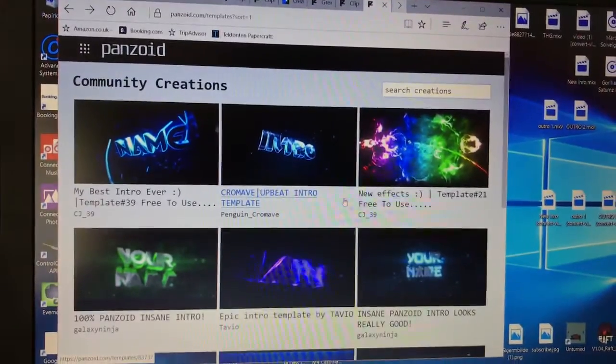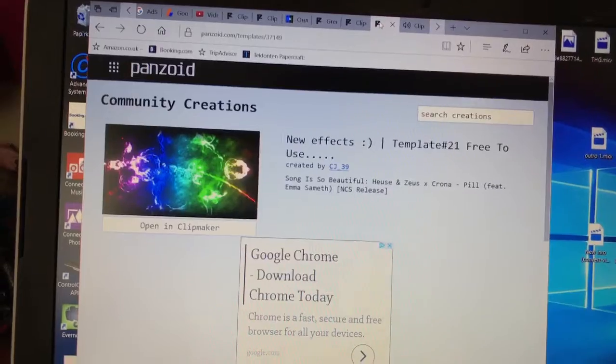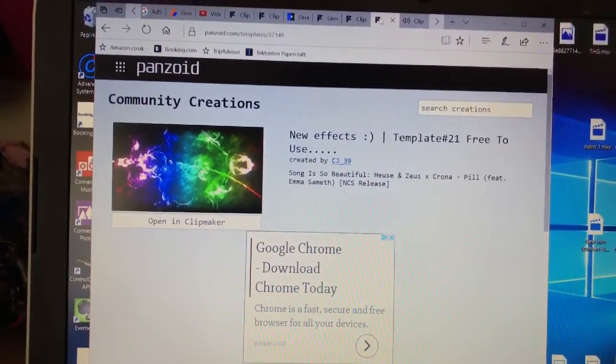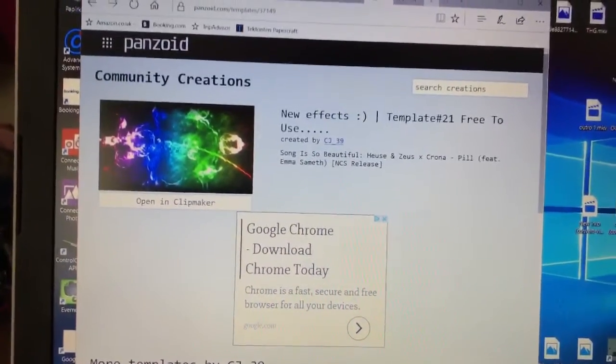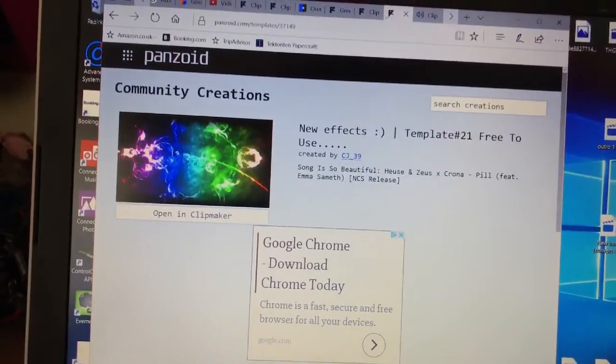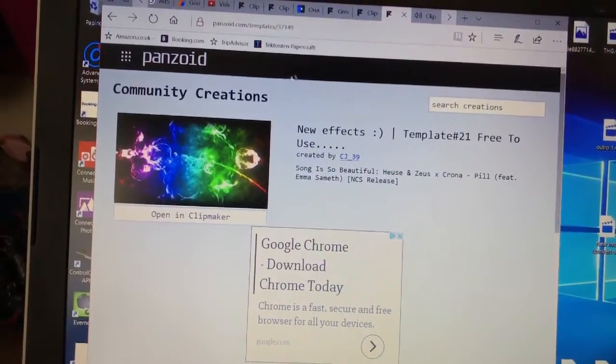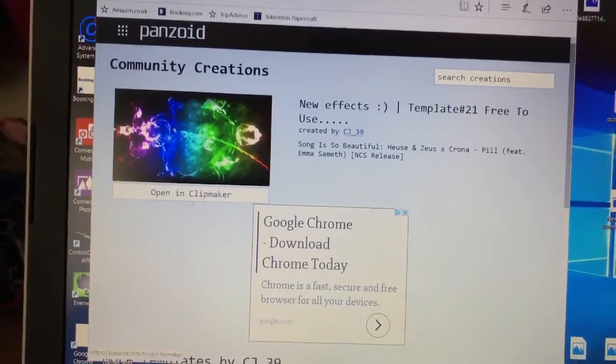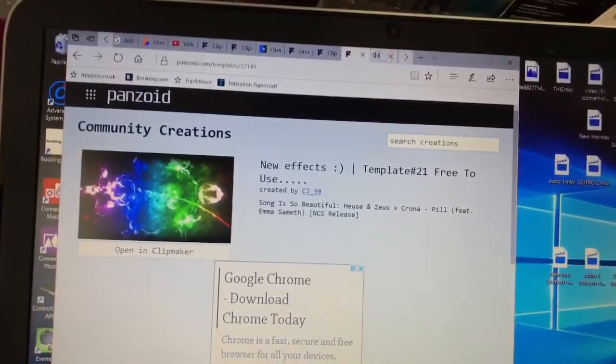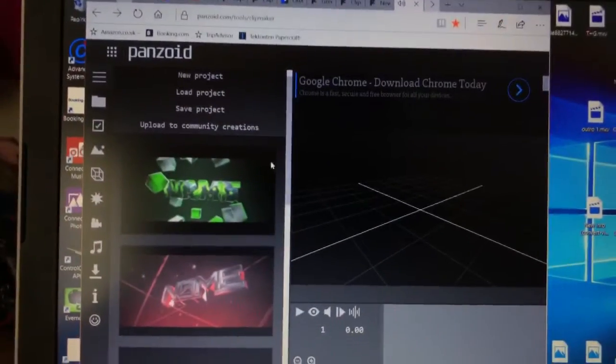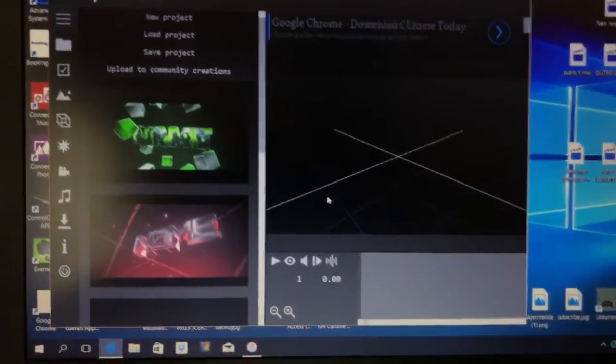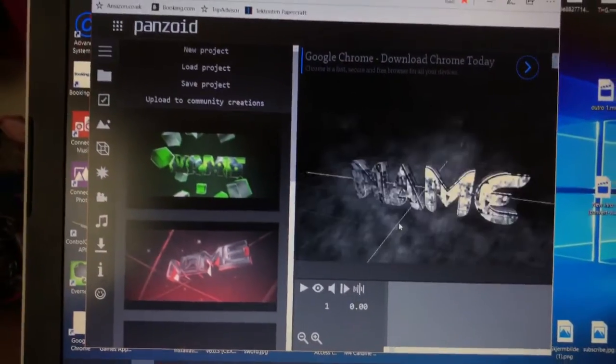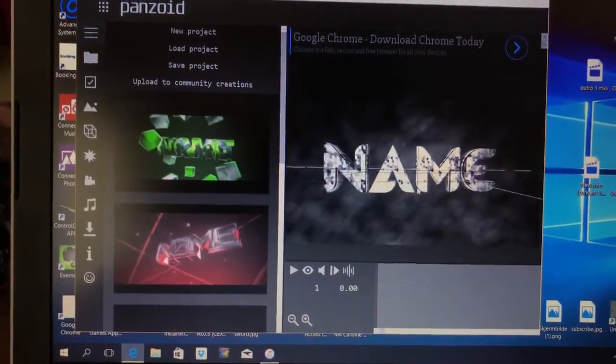Once you've found an intro that you'd like to customize, once you've clicked on it, it'll come up to a site like this. Then you just press on Opening Clip Maker and it'll just transfer you over to a site that looks like this. It might take a little bit of time to load.